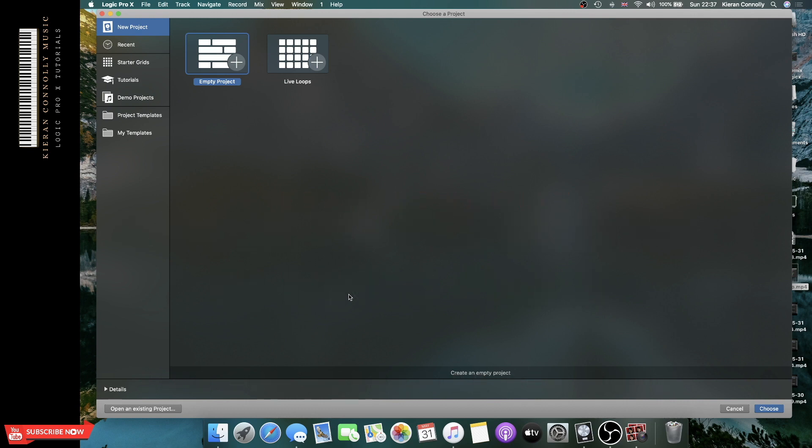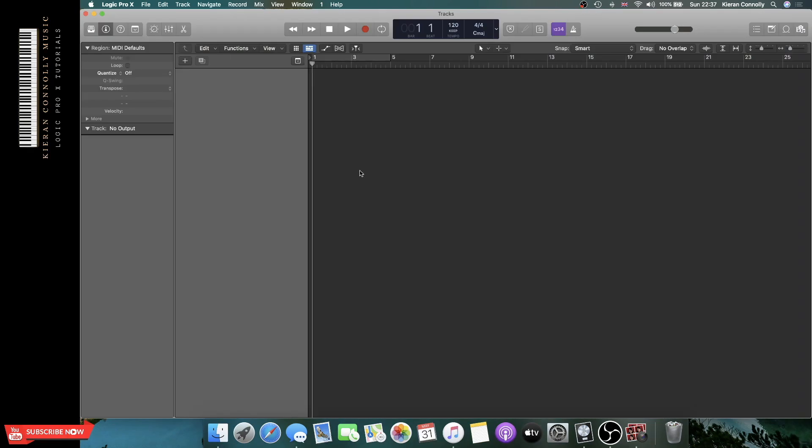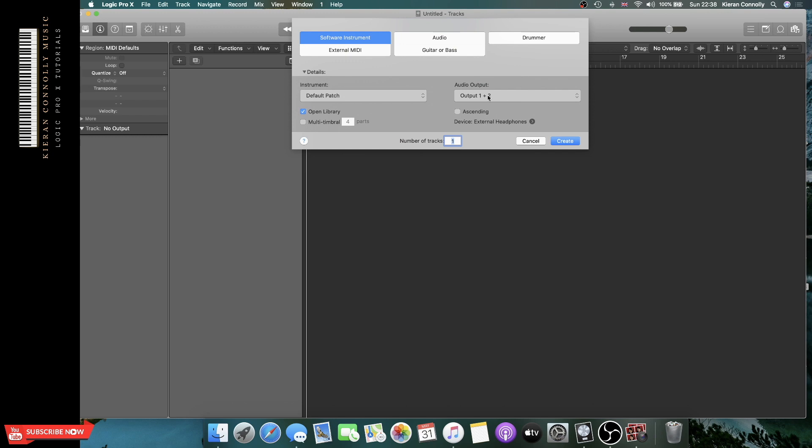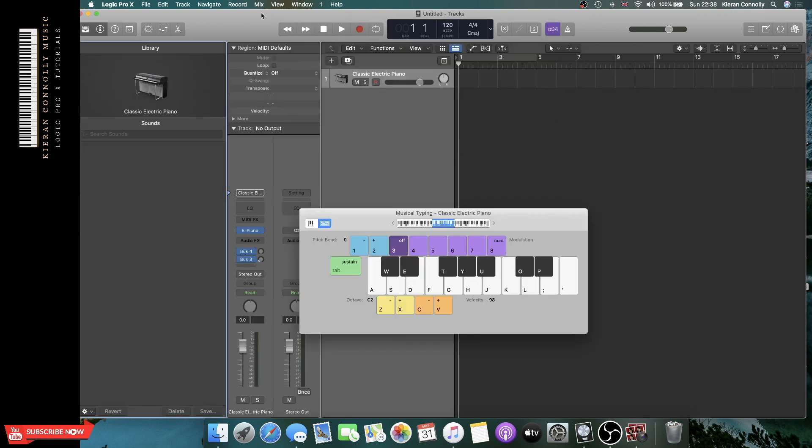So when you open up Logic Pro, you're greeted with this page here. What you're going to do is select empty project. Then it will always default to software instruments, so I always create one of those.